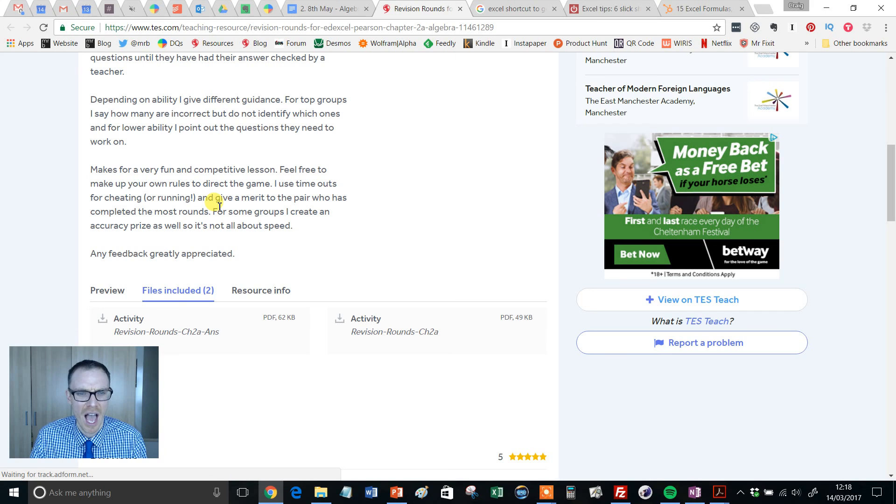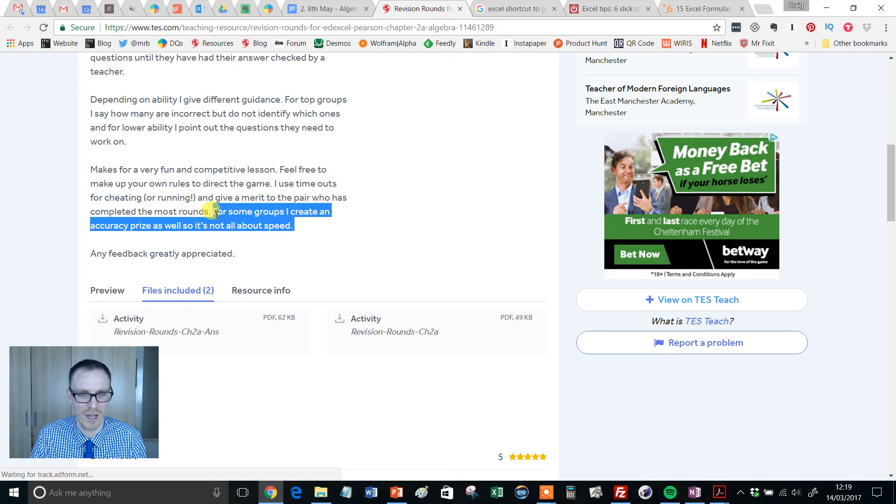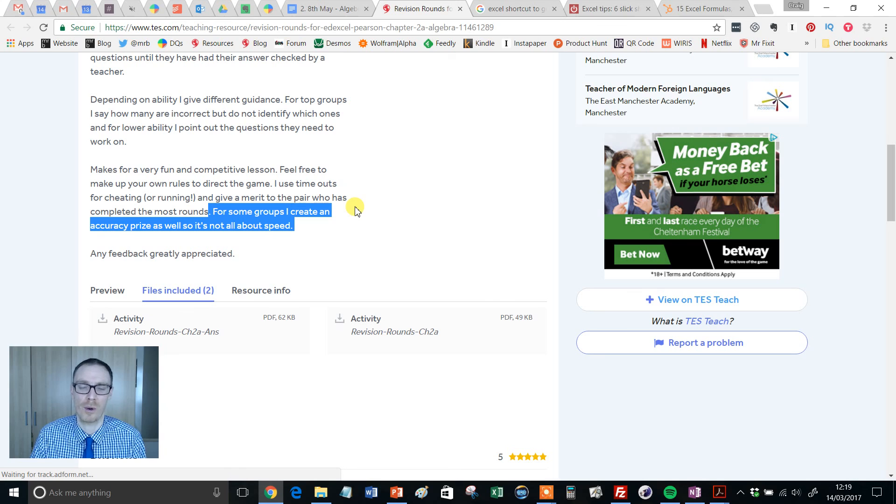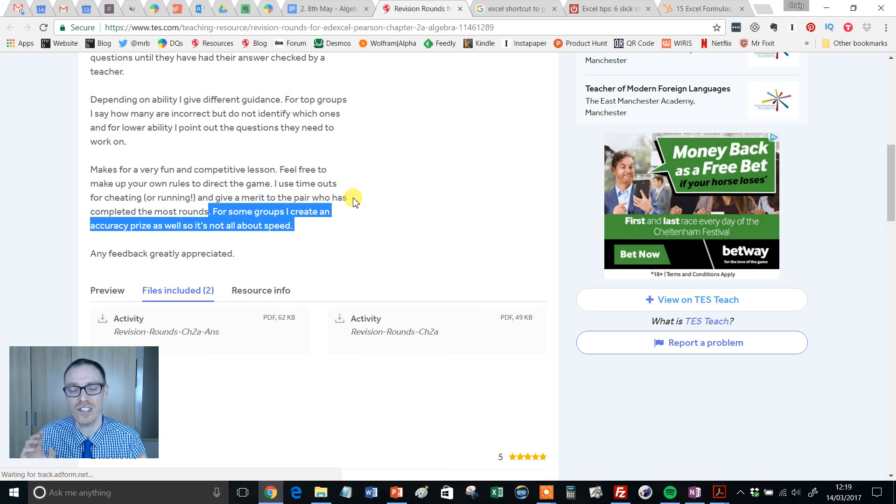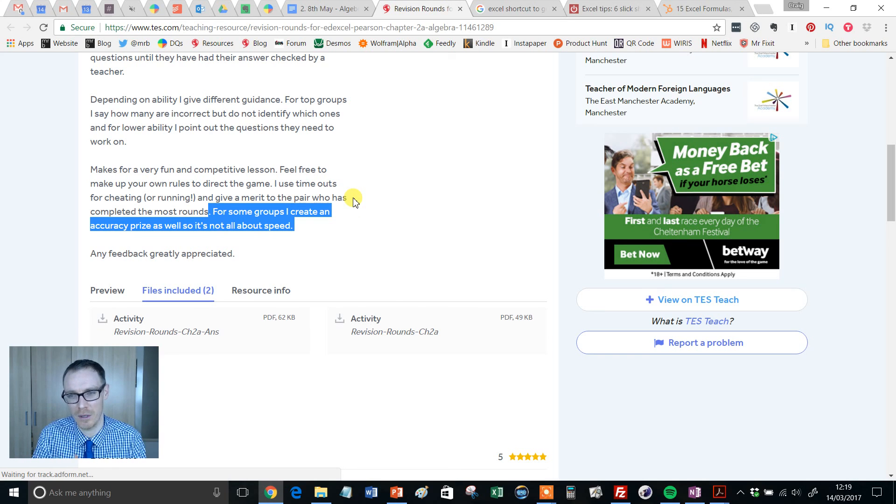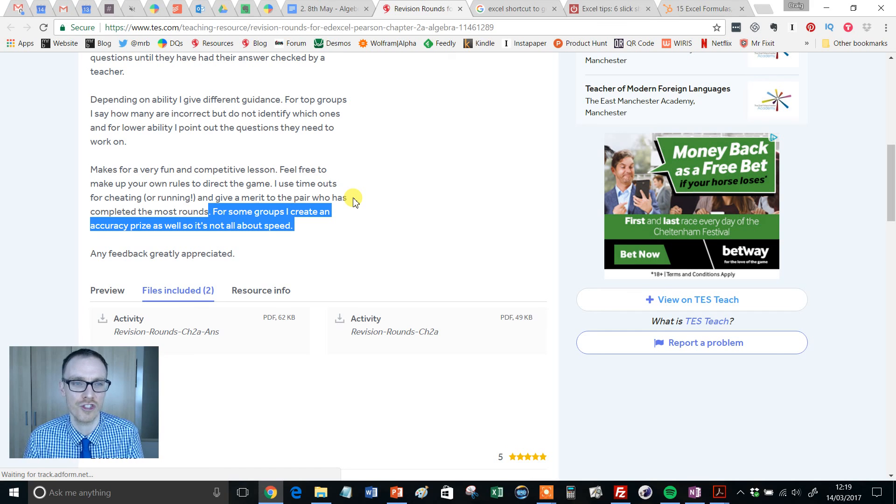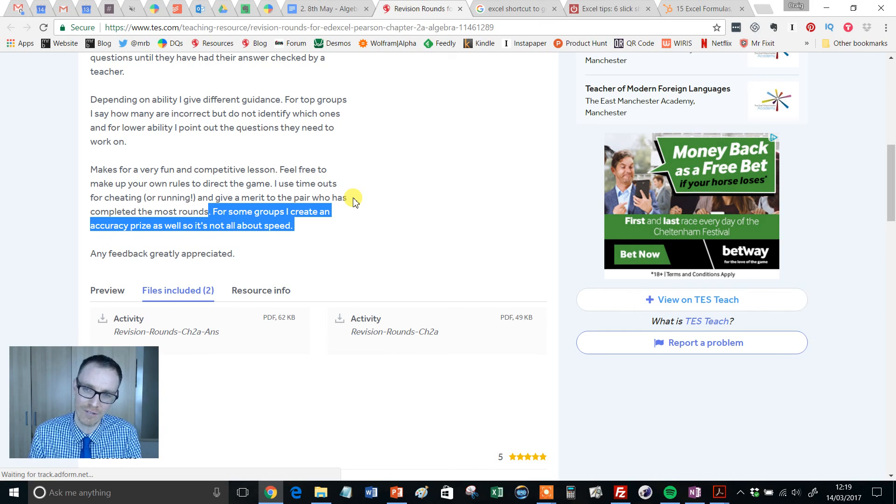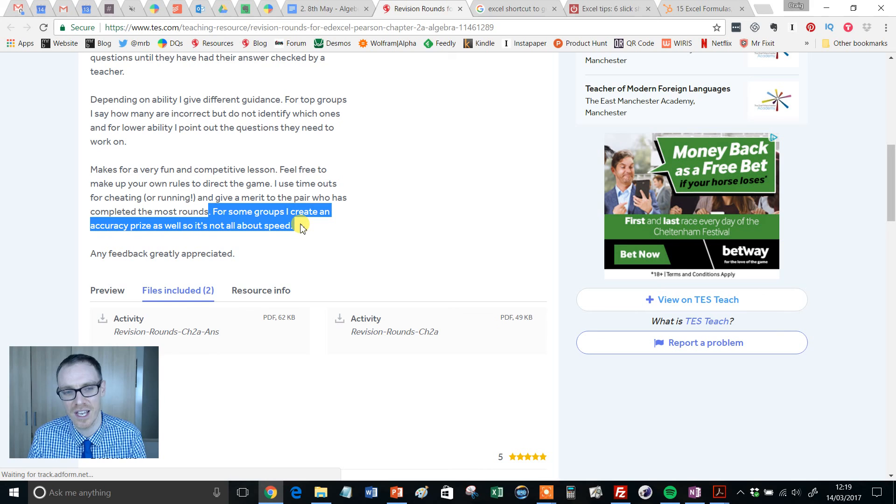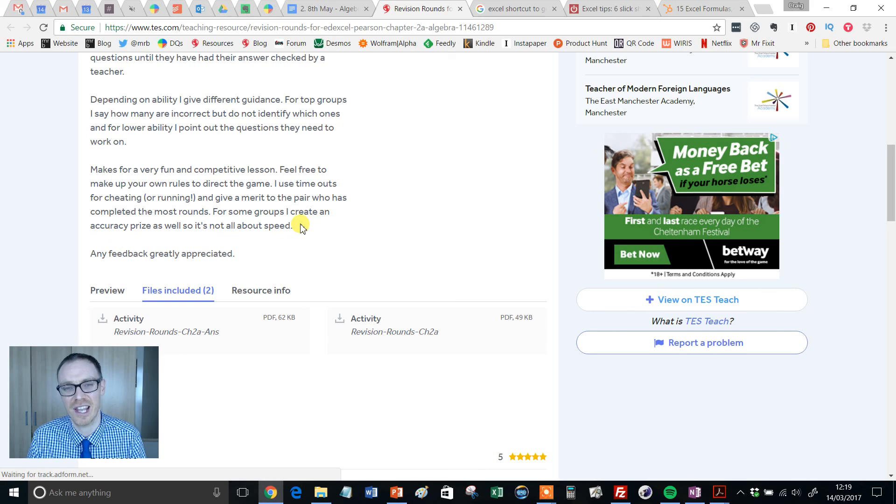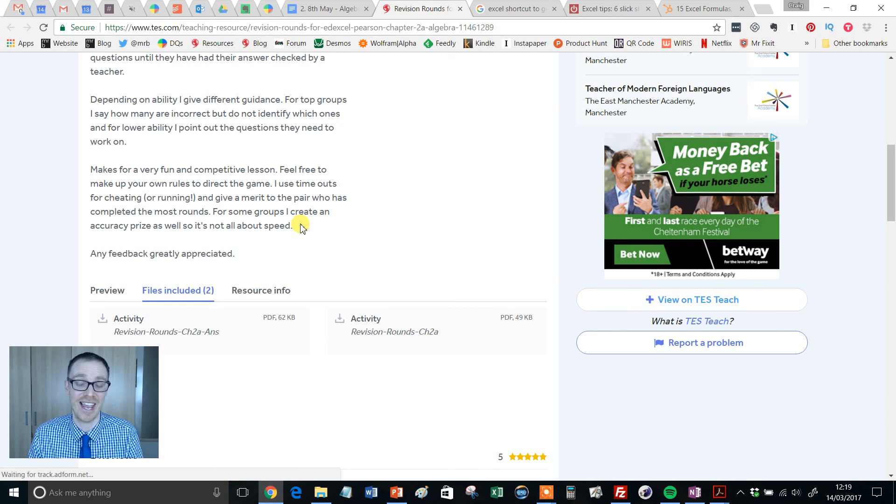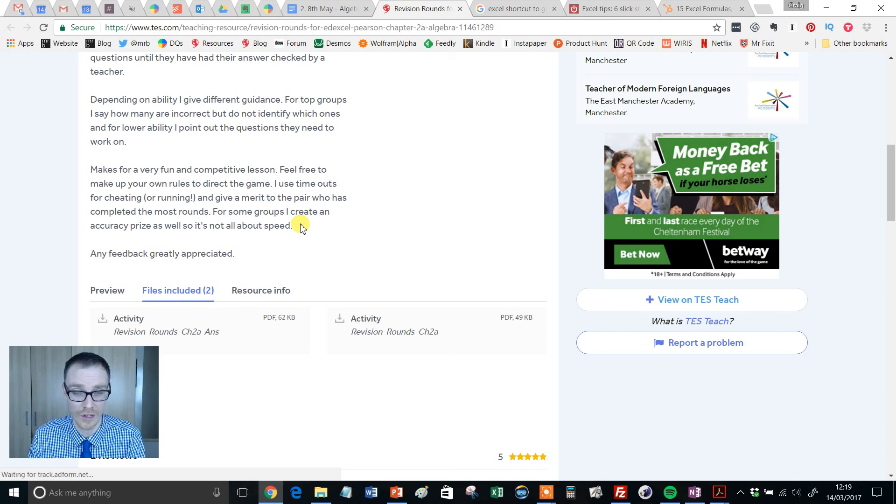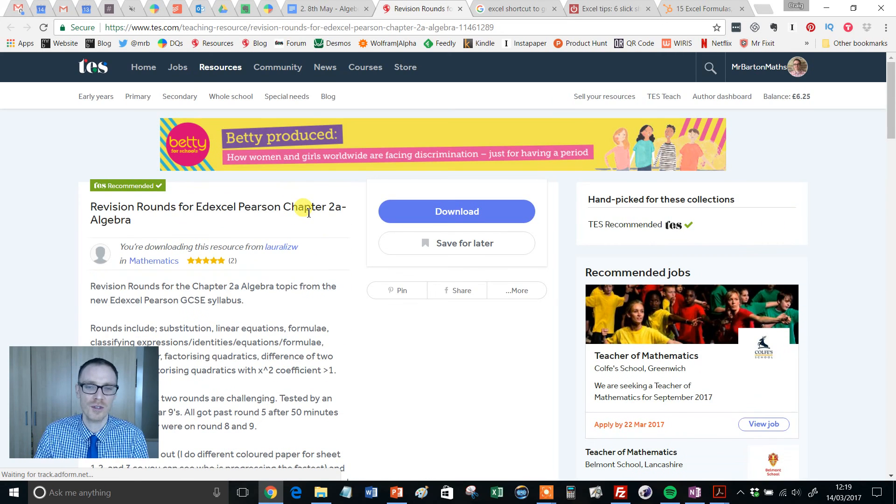And this is a nice touch as well: creates an accuracy prize, because the danger with these, just like there's a danger with anything with a competition element, is that speed trumps everything and students don't take that extra second just to have a look at it and think, am I doing this right? So that's a nice idea, penalizing inaccuracy or rewarding accuracy and so on.